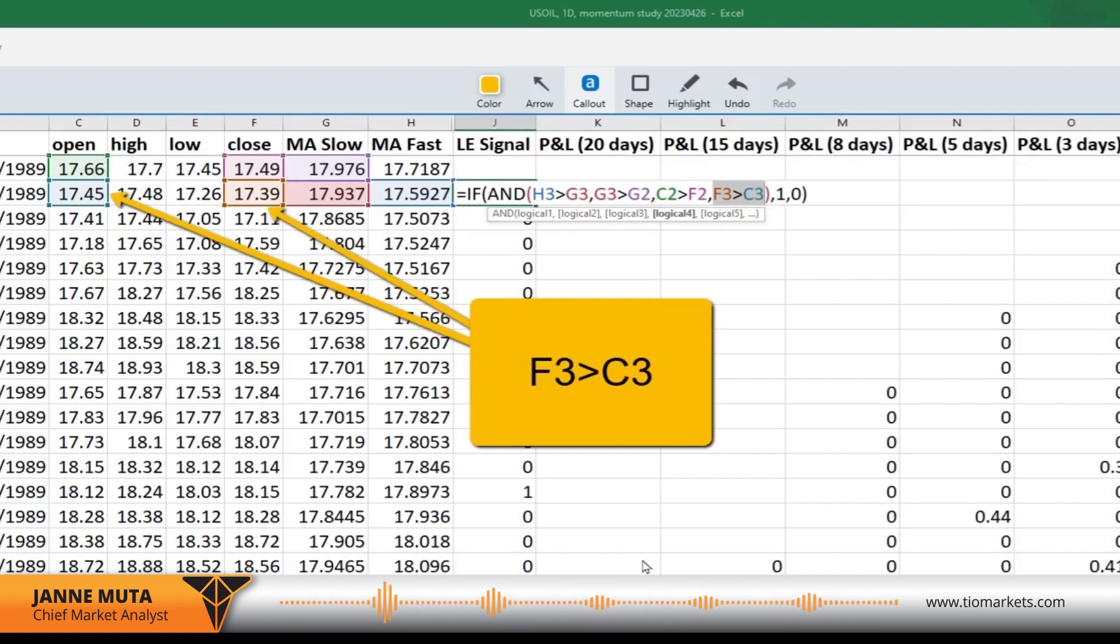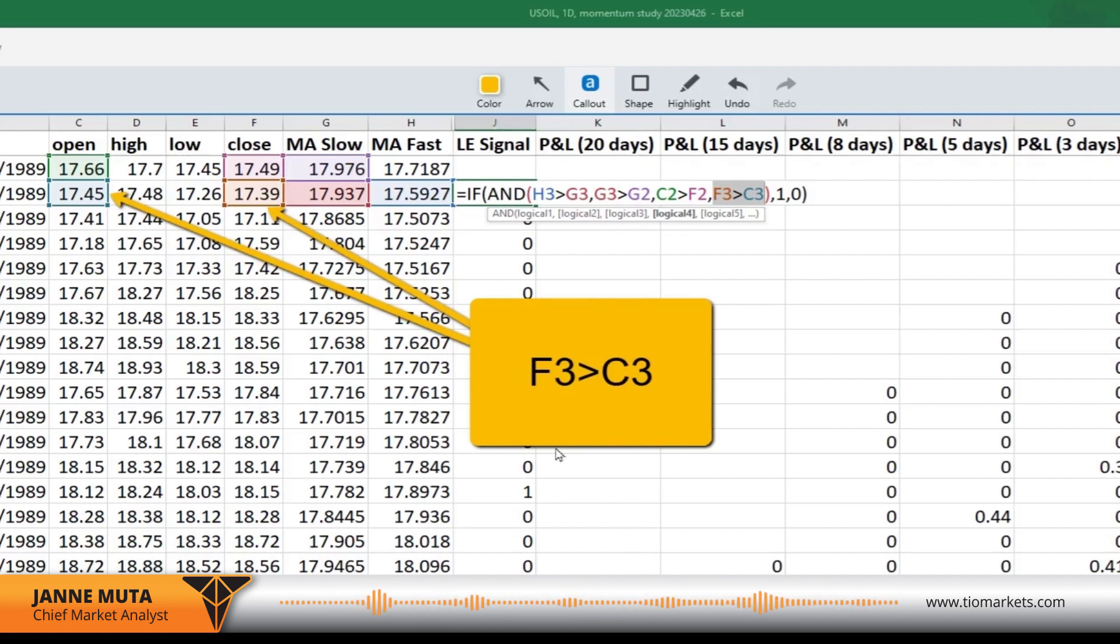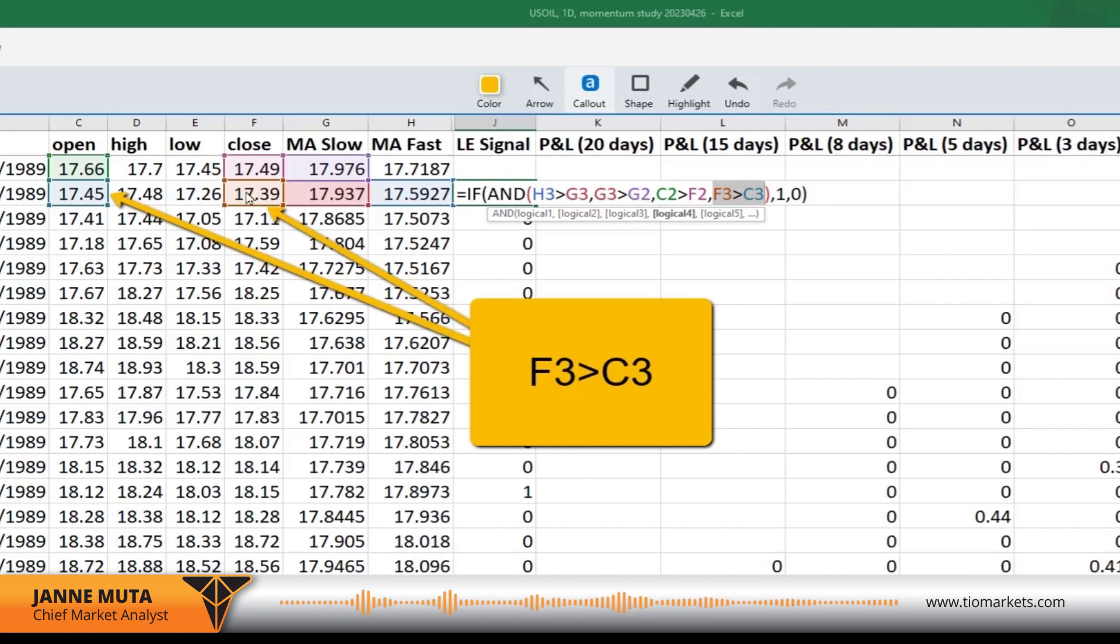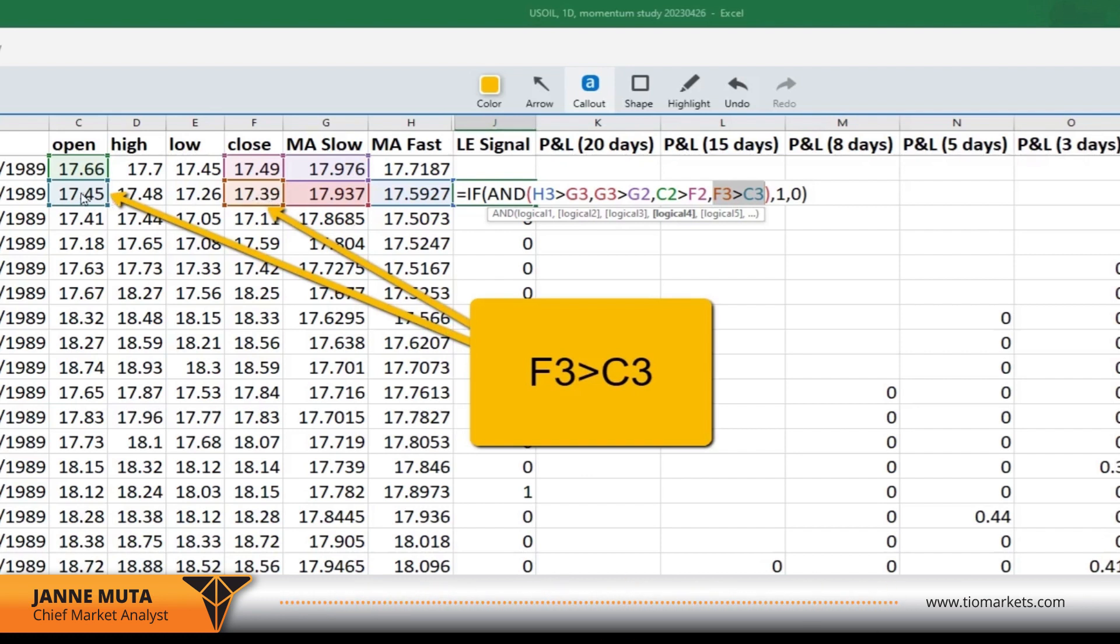The last logical test states that the close in F3, the value in F3, the closing value today needs to be greater than the open value today. So we have an up day.